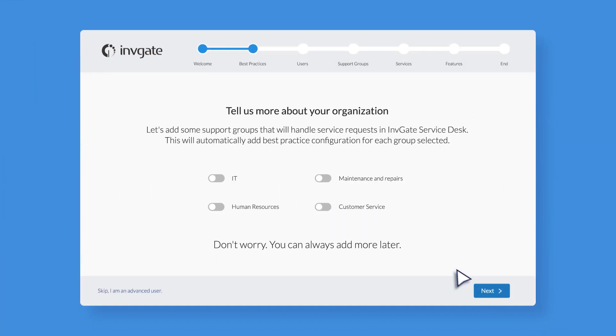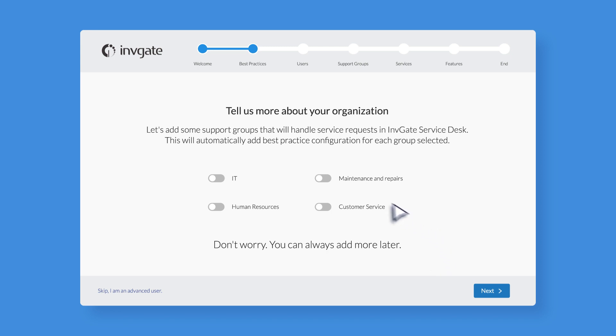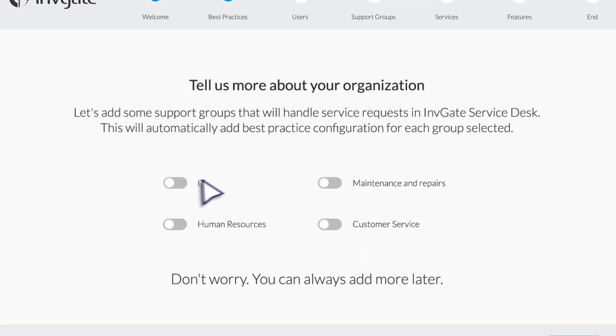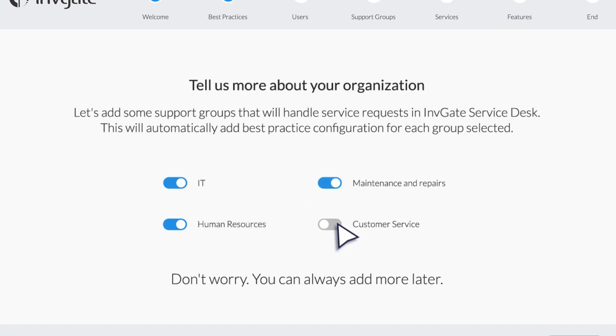Let's start with step one. Select the help desk you want to create. IT, HR, maintenance, customer service.